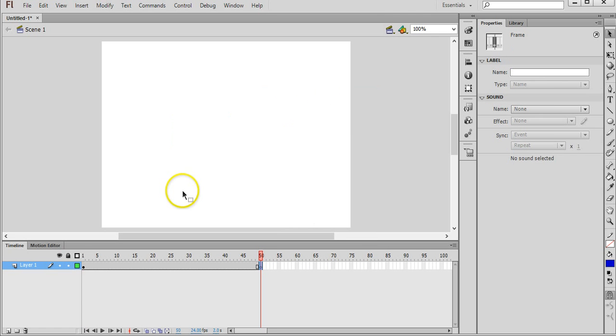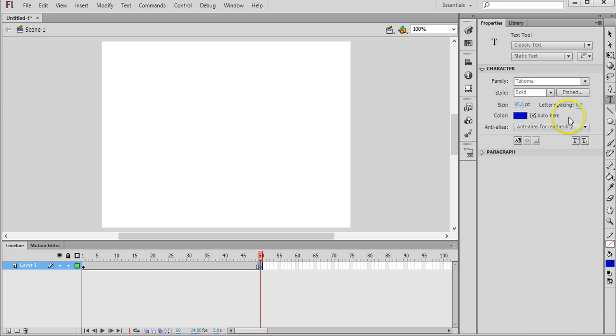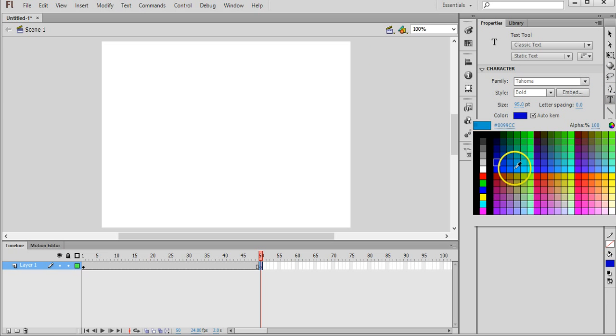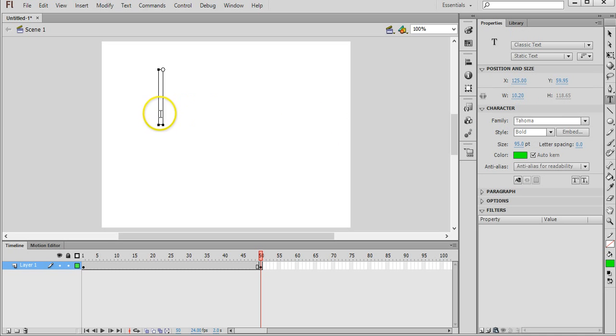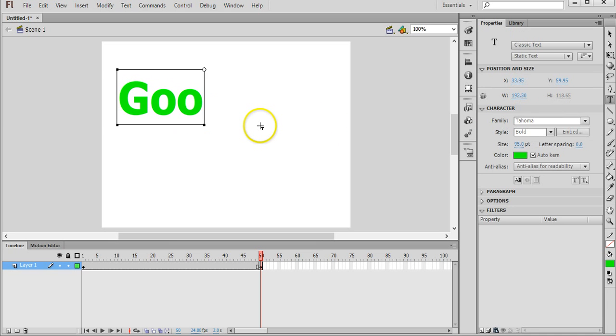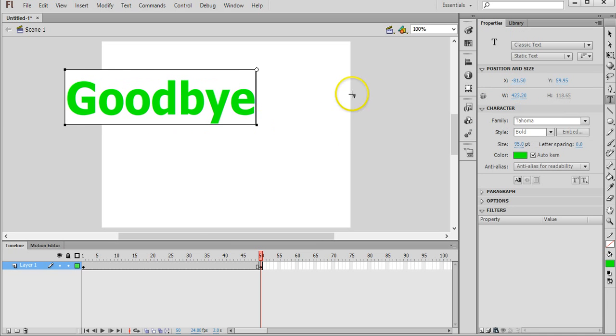Okay. So grab the text tool again. This time we might pick a different color, go green. Keep it the same size and the same font style. All right. Goodbye instead.